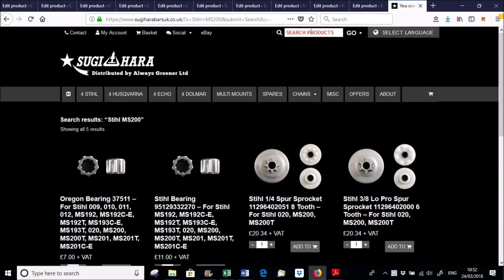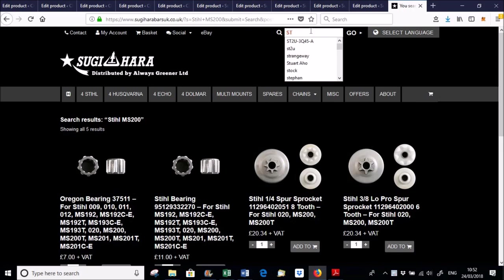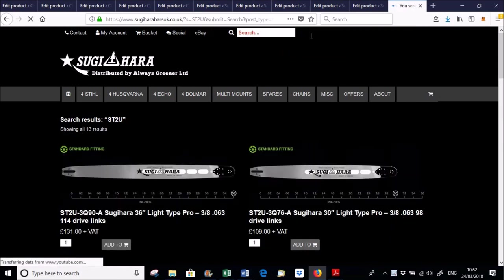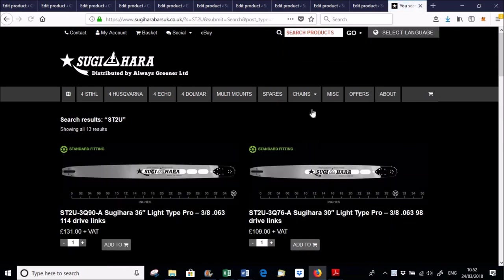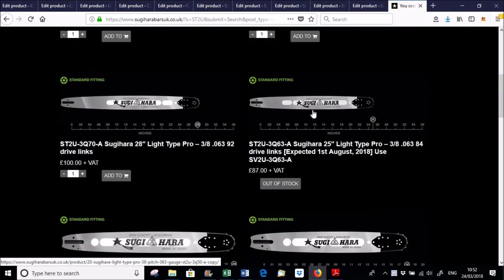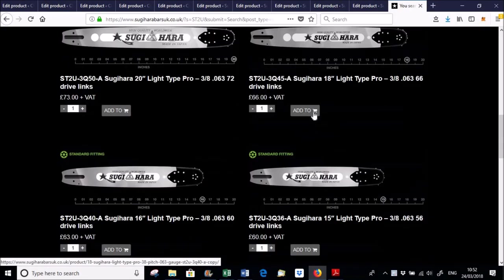Another thing is, if you just want to look for guide bars, this search box is really useful. So if you've realized that you're looking for all the ST2U bars, so all the larger steel mount bars, you can just type that in there, and then that brings all of them up there for you.